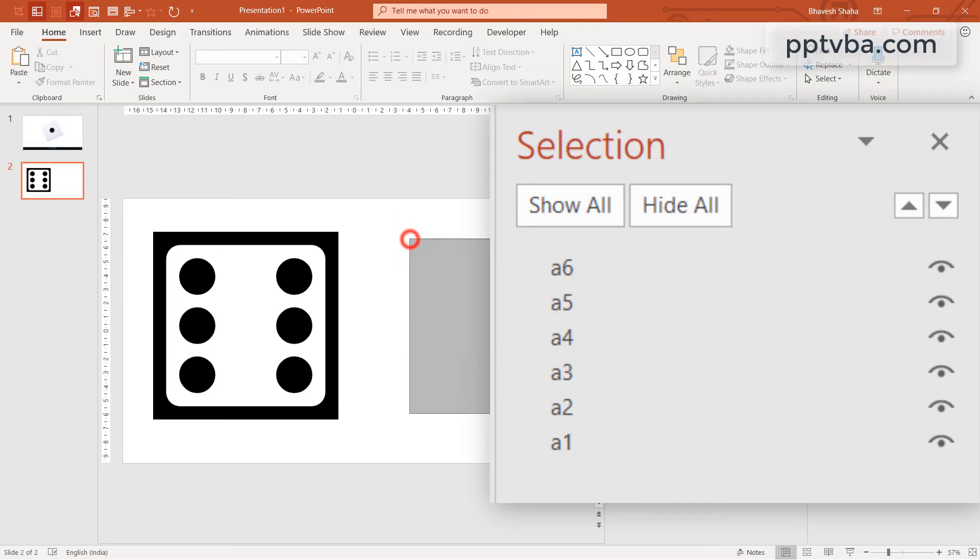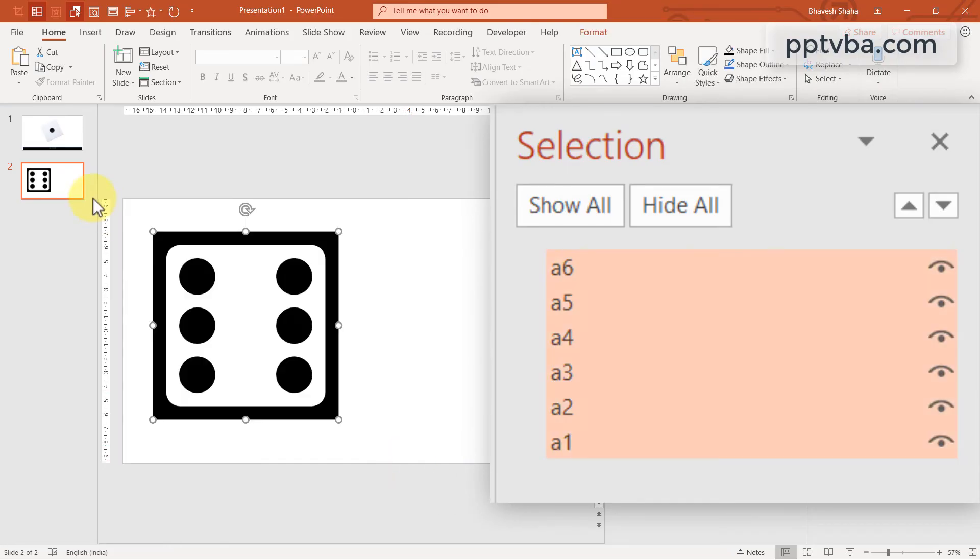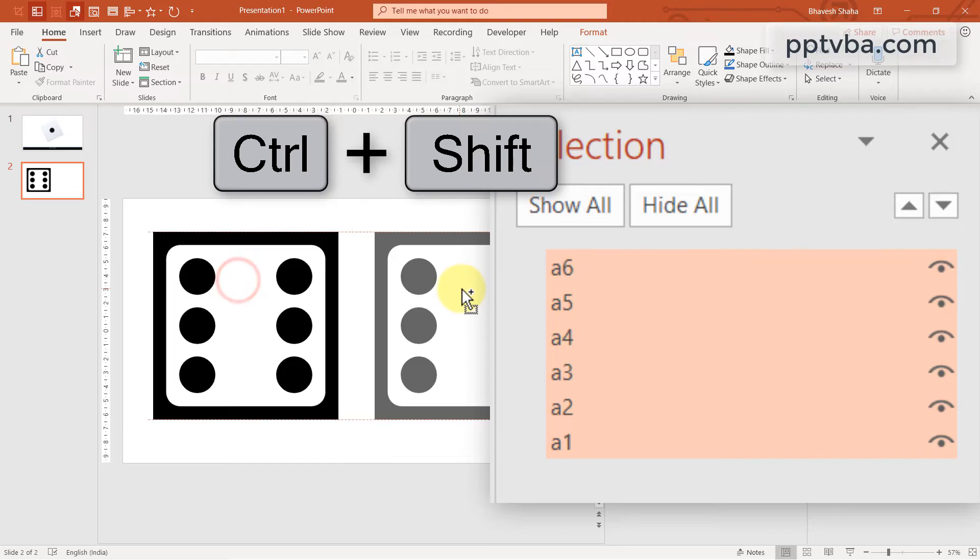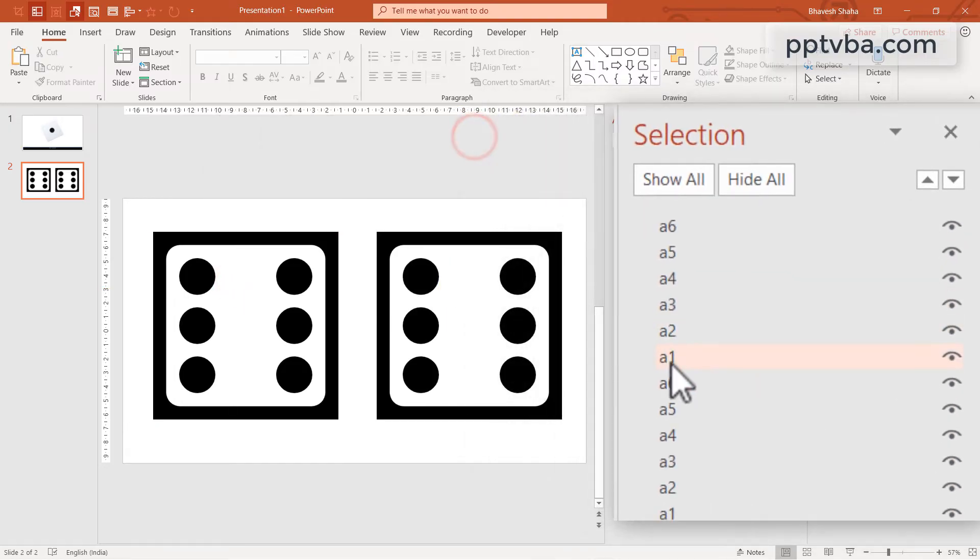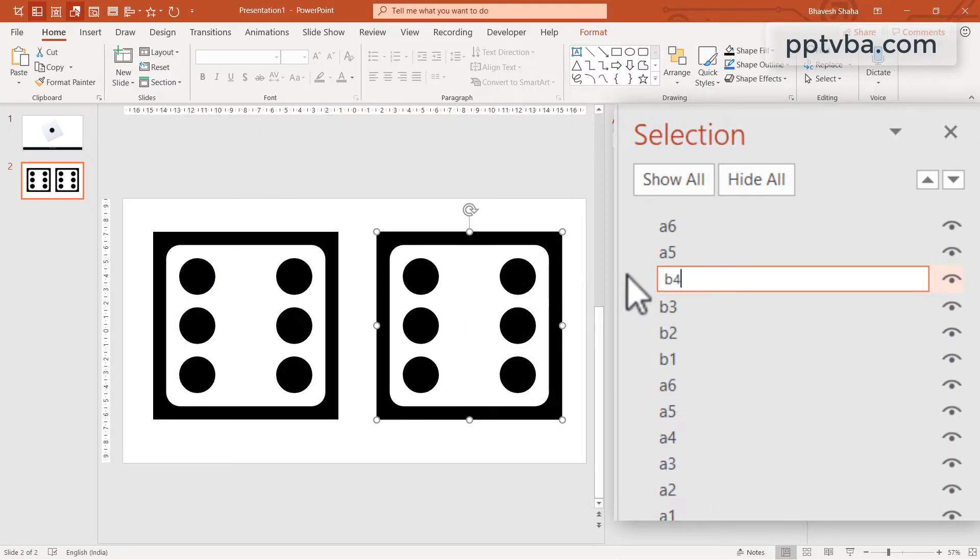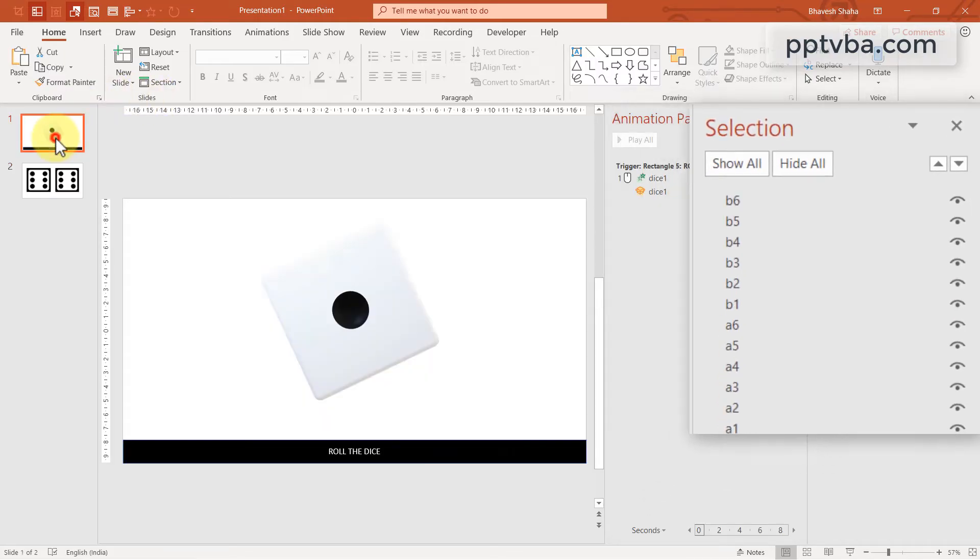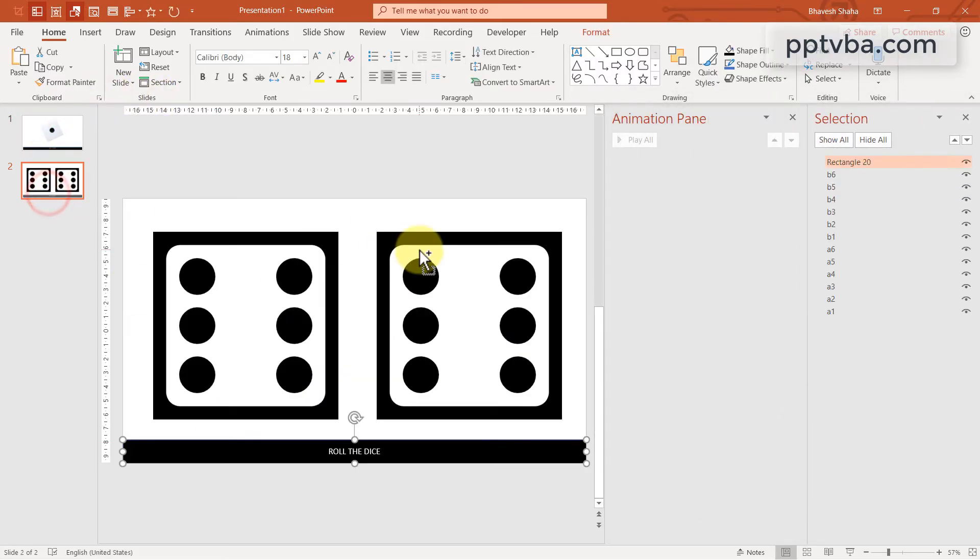If you want to have one more dice, select all these shapes. Hold Ctrl Shift on your keyboard and drag it over here. Now these have to be renamed from B1 to B6. Now you can go back to our earlier rectangle shape and just copy paste that.